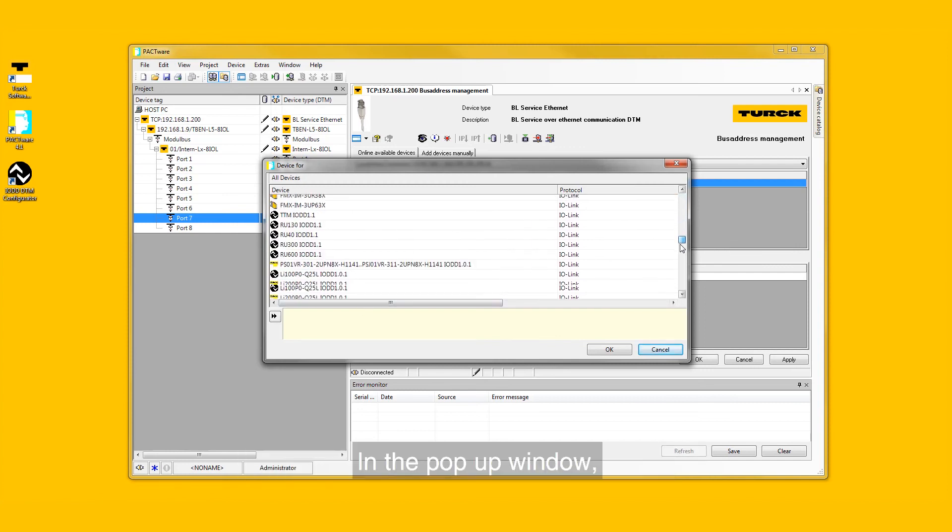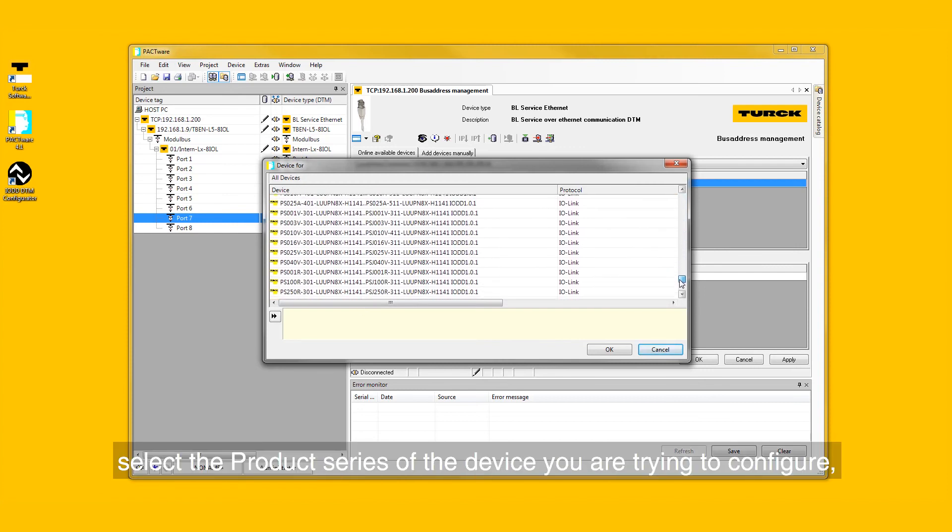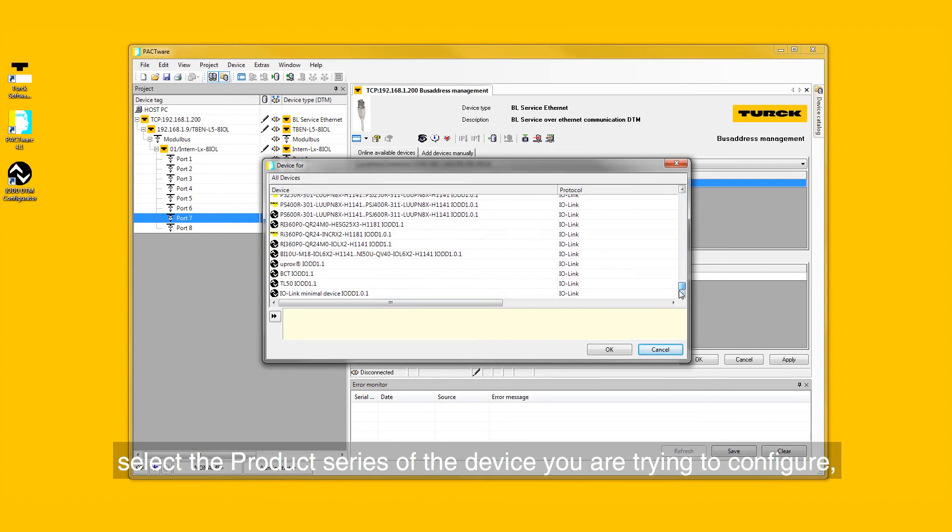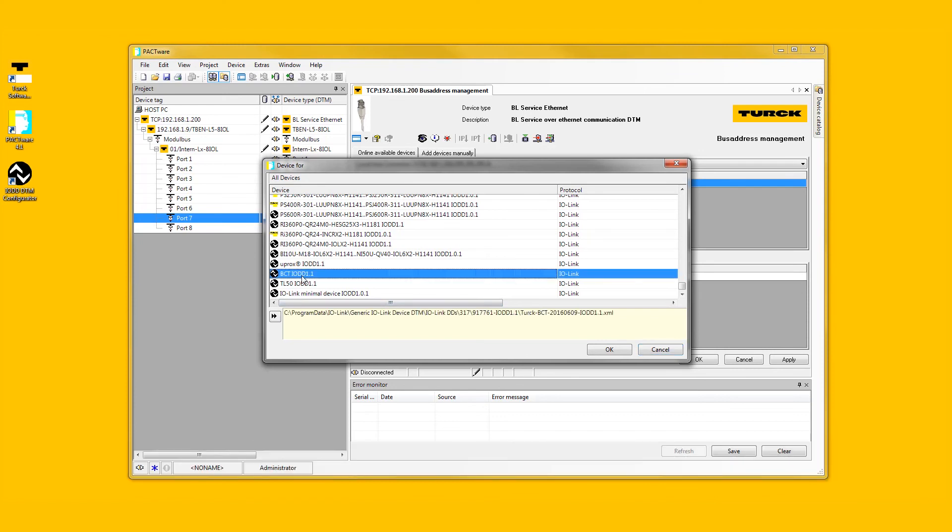In the pop-up window, select the product series of the device you are trying to configure. Then select OK.